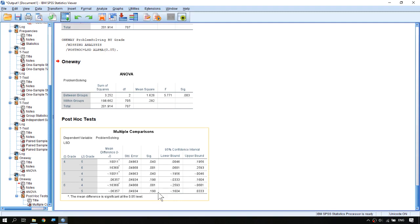Our final conclusion is that the ANOVA suggests we reject the null hypothesis — the mean score of problem solving is not the same across all three grades. From the post-hoc test, grade 4 is different from grade 5 and also different from grade 6, but grade 5 and grade 6 are the same. So grade 4 is the group that is different from the others.